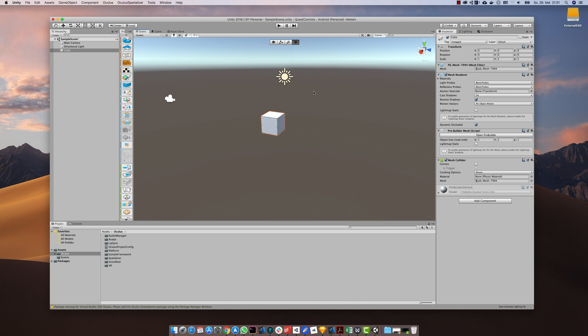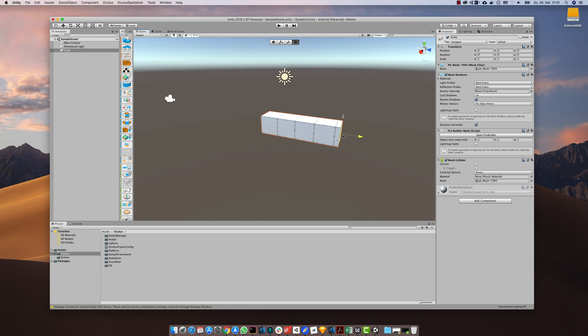If you select the face selection mode you can select a face on this cube and expand it to any direction. Hold down the control key to snap it to the grid.